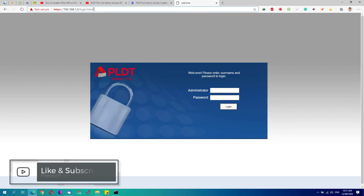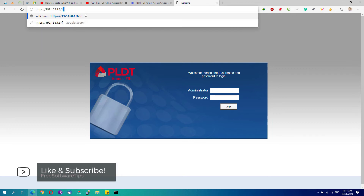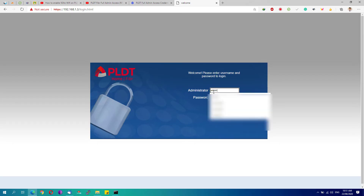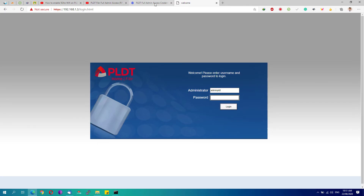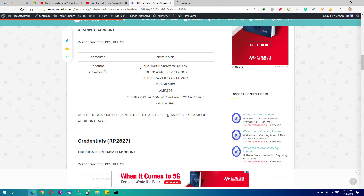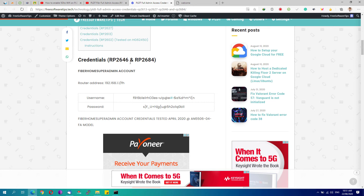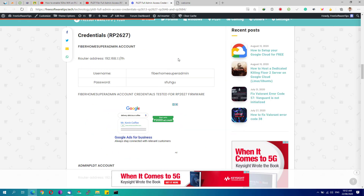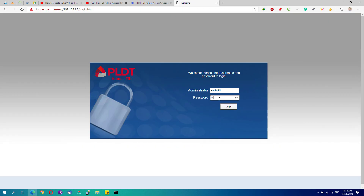After applying, you'll be redirected to login.html. Type '/fh' again in the address bar. The purpose of this is to ensure we're logging in using the admin PLDT account. For the username, type 'adminpldt', and for the password, look at the compiled list for passwords that work for your version — for RP2646 and RP2684, try the listed options. Since I've already changed mine, I'll type my password.